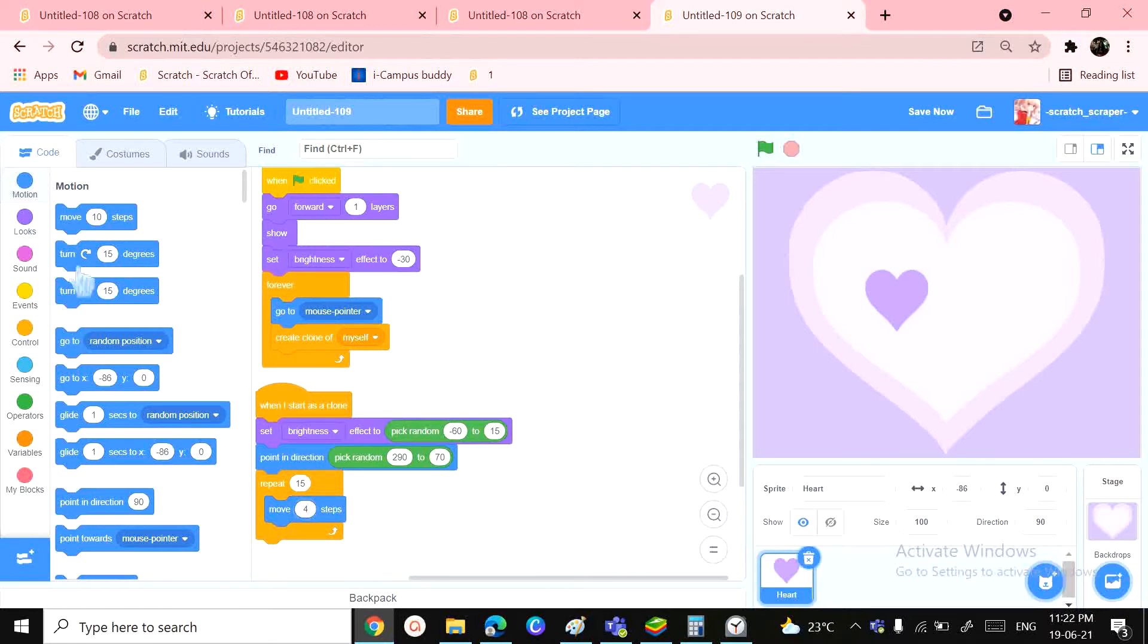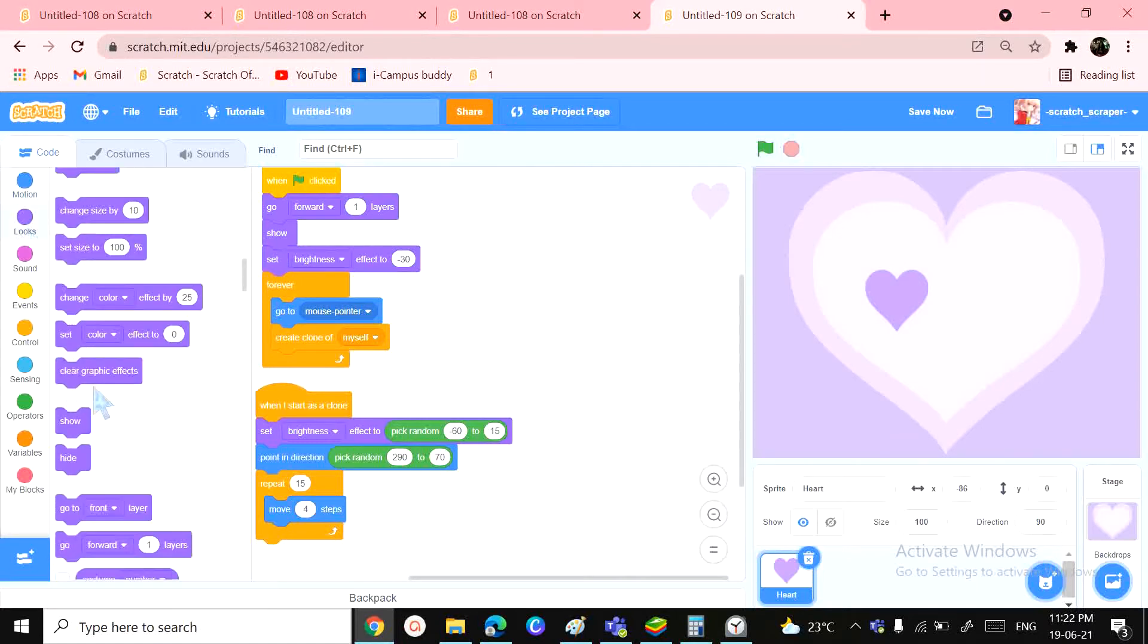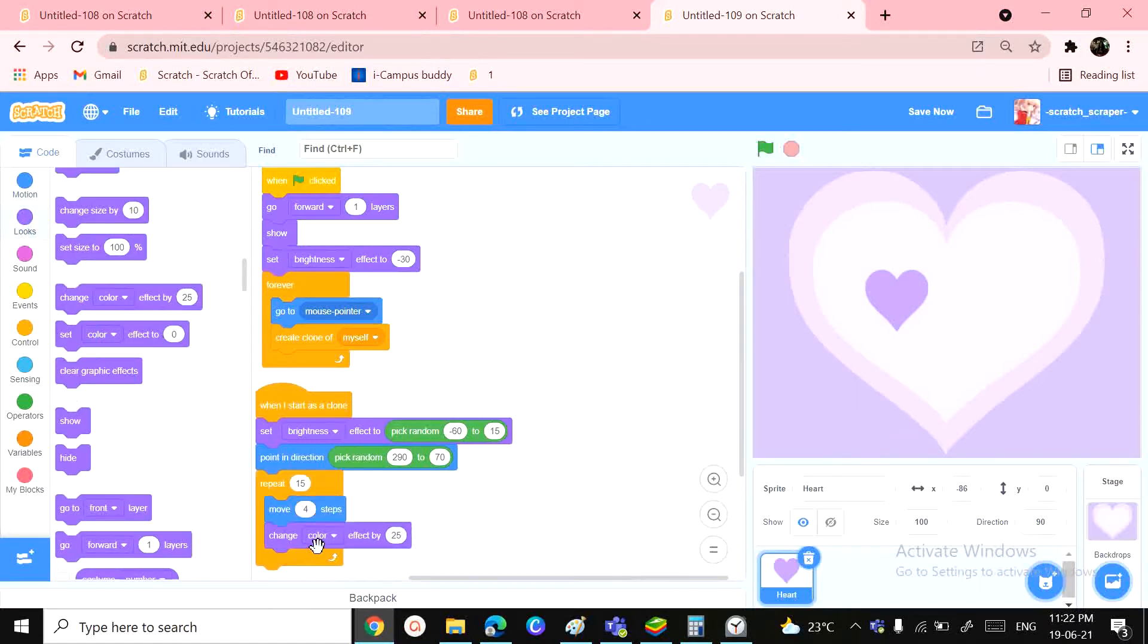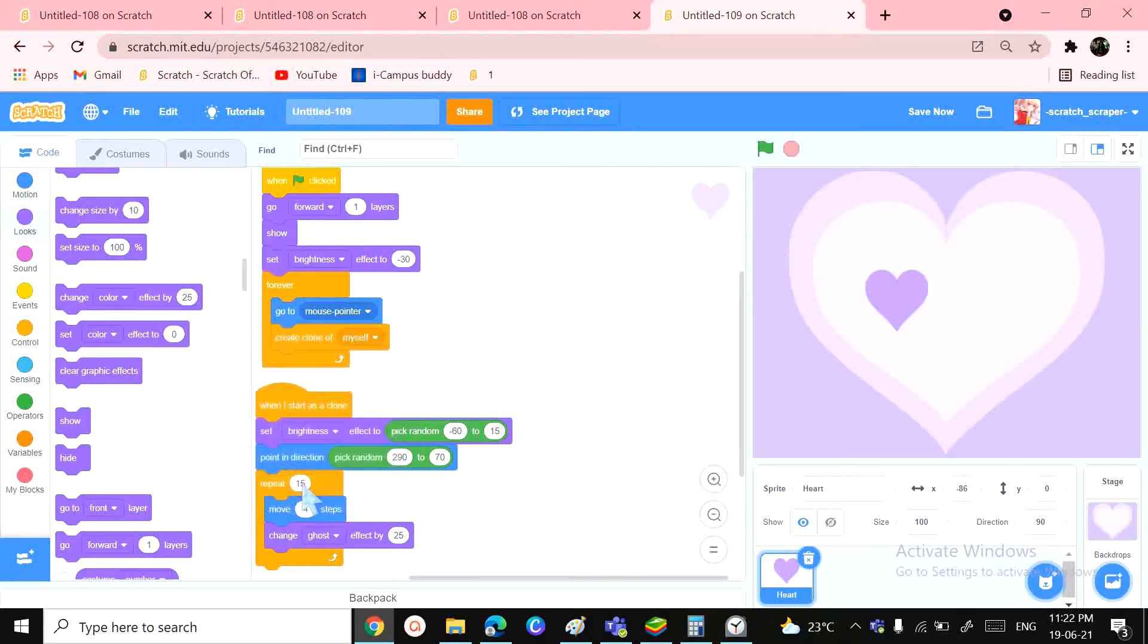ghost effect by minus 5'. And then we can also have the last block used in the clone, and that is 'delete this clone'.